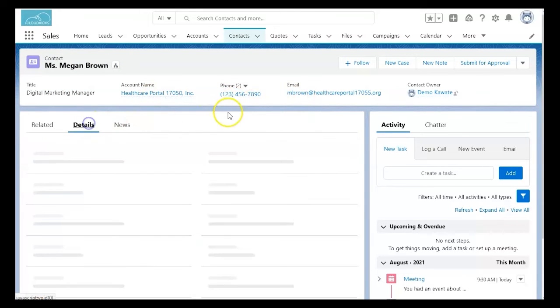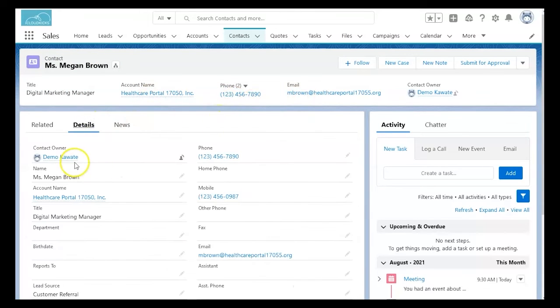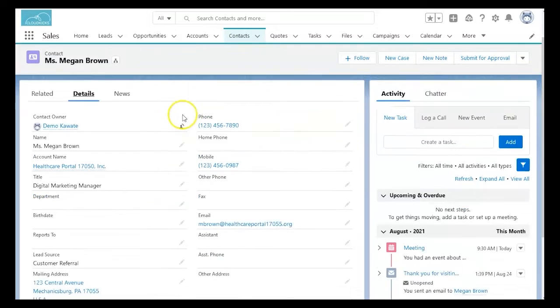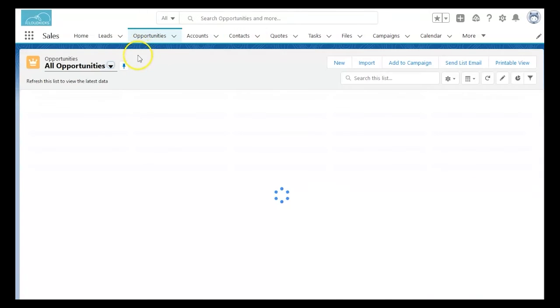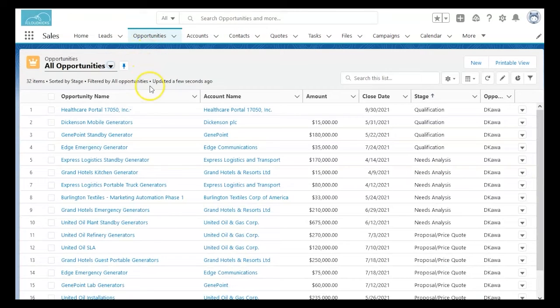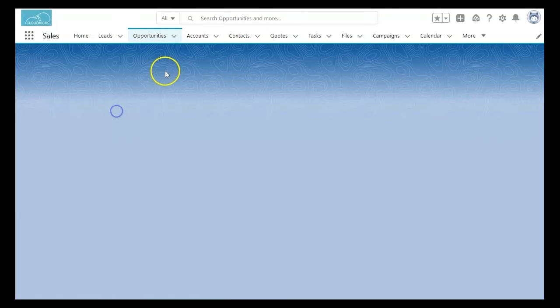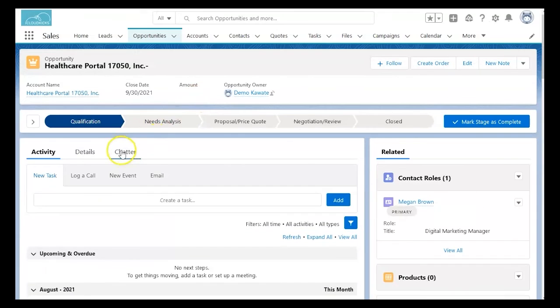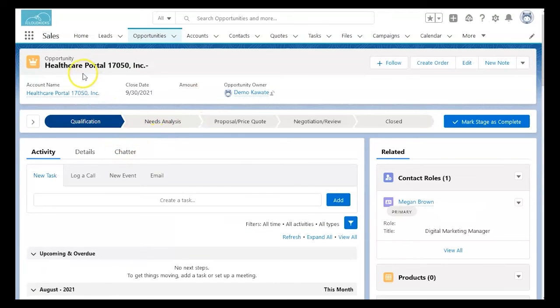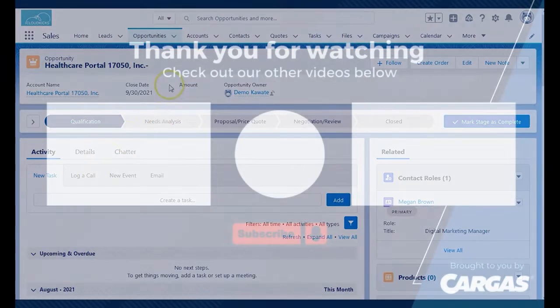Finally, we will check the opportunities to make sure the lead has converted properly. All the information is accurate, and we have successfully converted the lead.